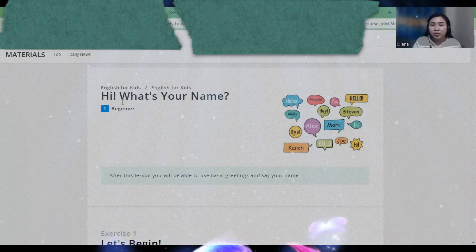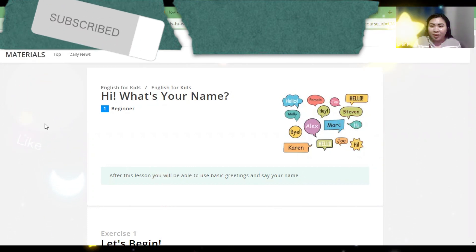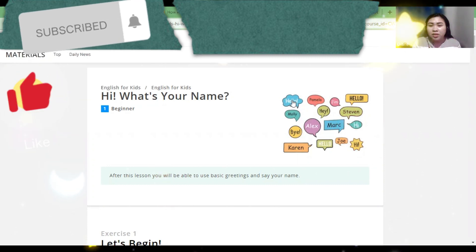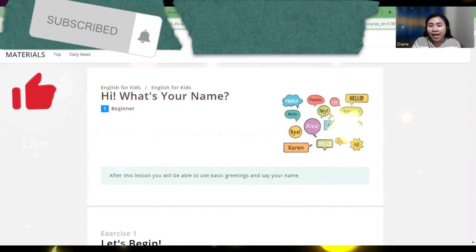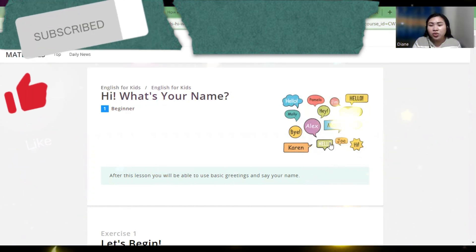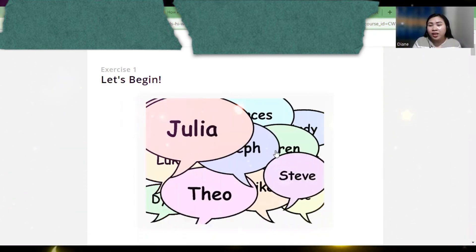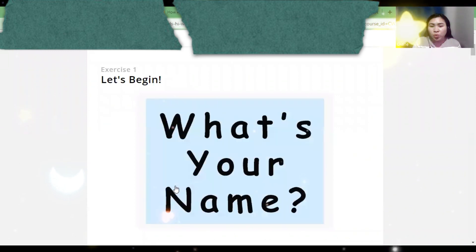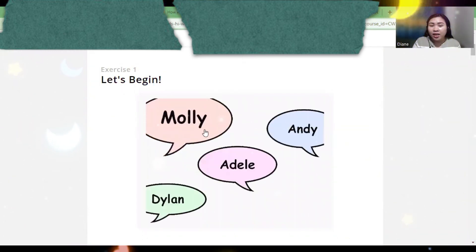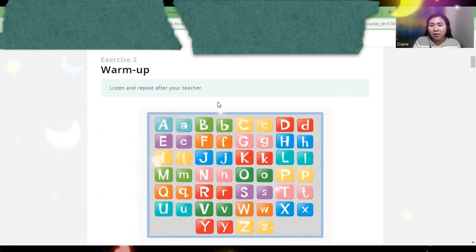This is about English for kids. We're going to learn: Hi, what's your name? As you can see here, we have different greetings — hello, hi, hey. And we have names like Julia and George. So for the warm-up, we're going to listen to an alphabet song first.